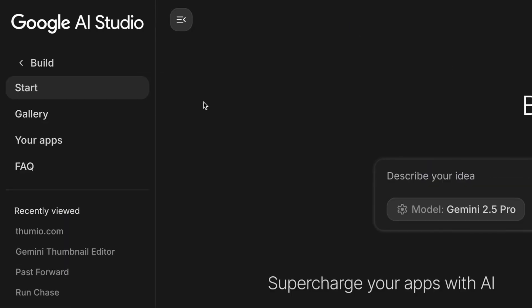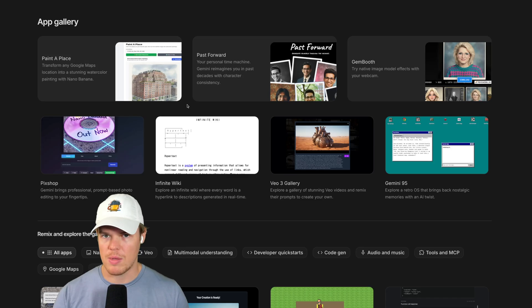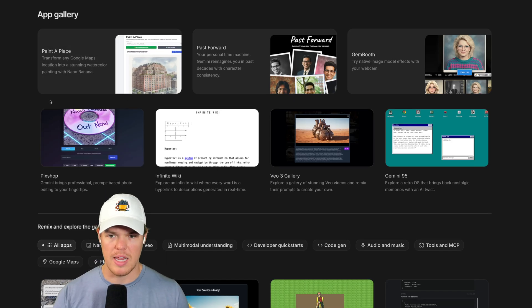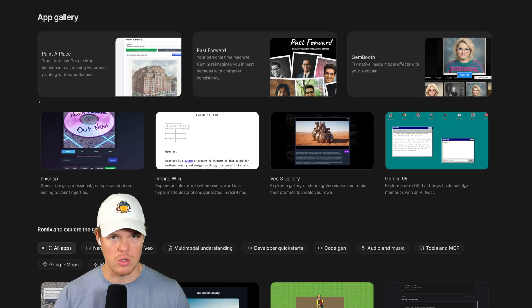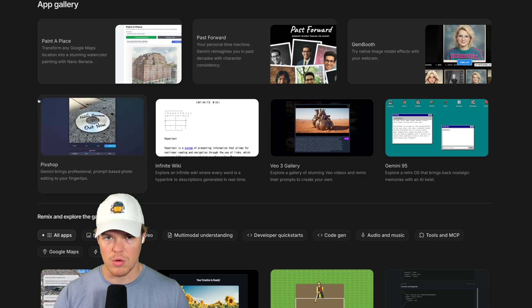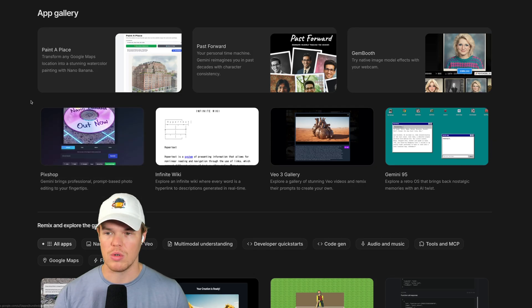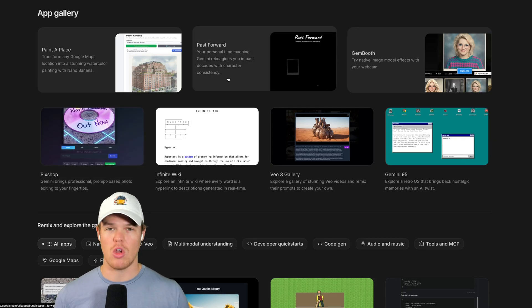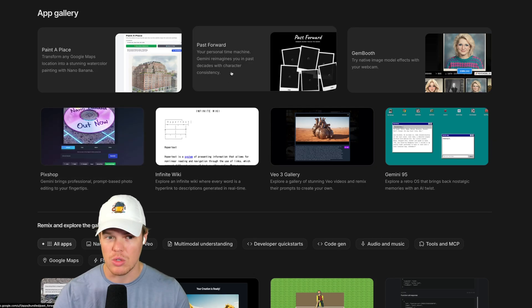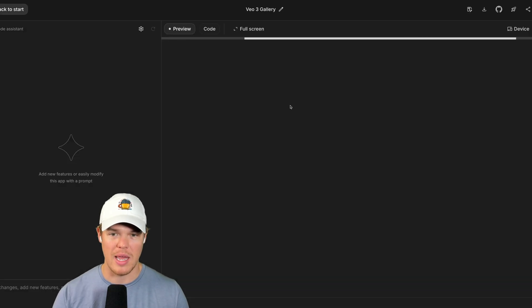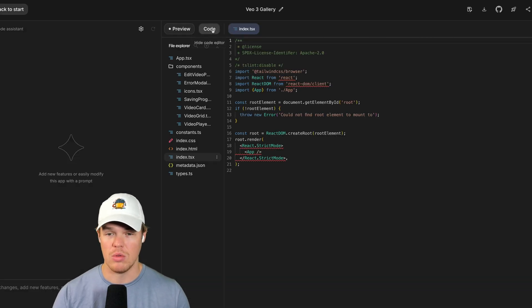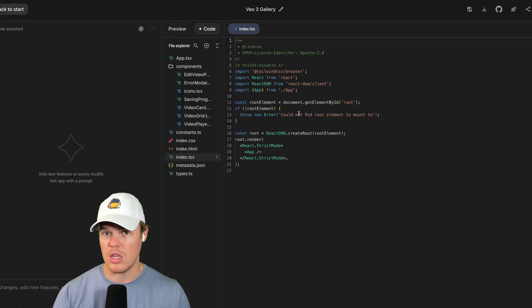Also within the Build section here we have Gallery, which might interest you. I've done a whole separate video on this, but Gallery is, think of it like an open-source app store. When I say open source, it basically means that we can access all the code relevant to an app. So for example, if I click this app right here and I like the app, I can literally just take all the code and use it how I want to.